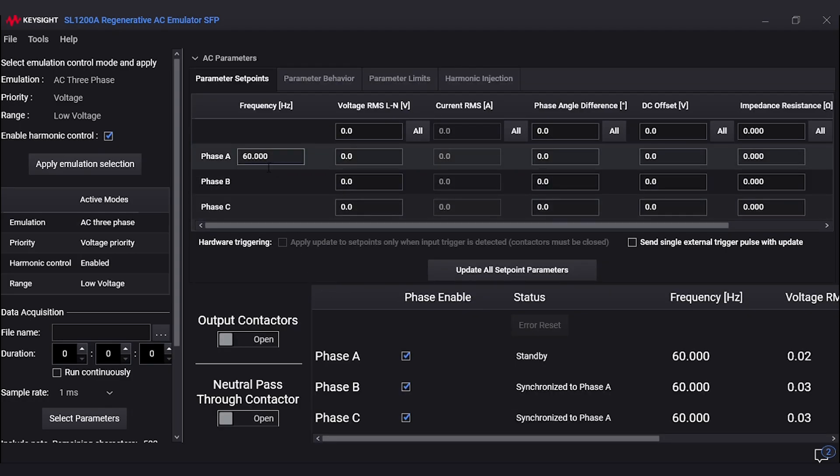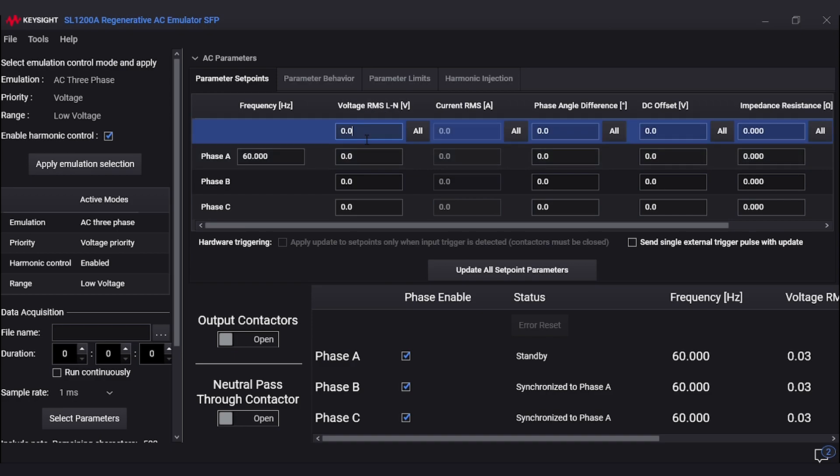The second setting to look at is the line-to-neutral voltage. This software does not calculate the line-to-line voltage for three-phase loads, so you will have to calculate the line-to-neutral voltage. Then do the math to make sure it's within the specs for your load.